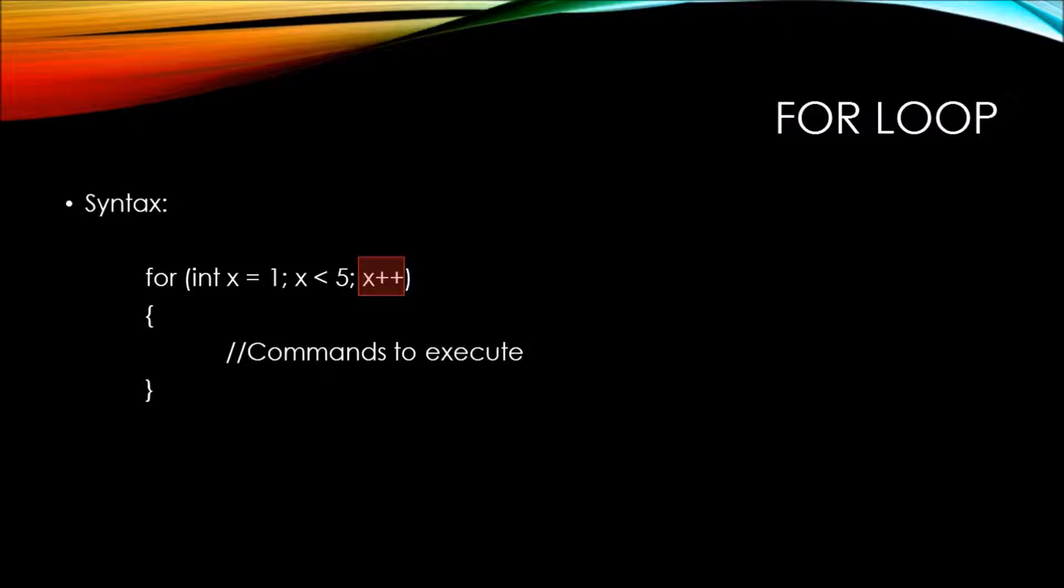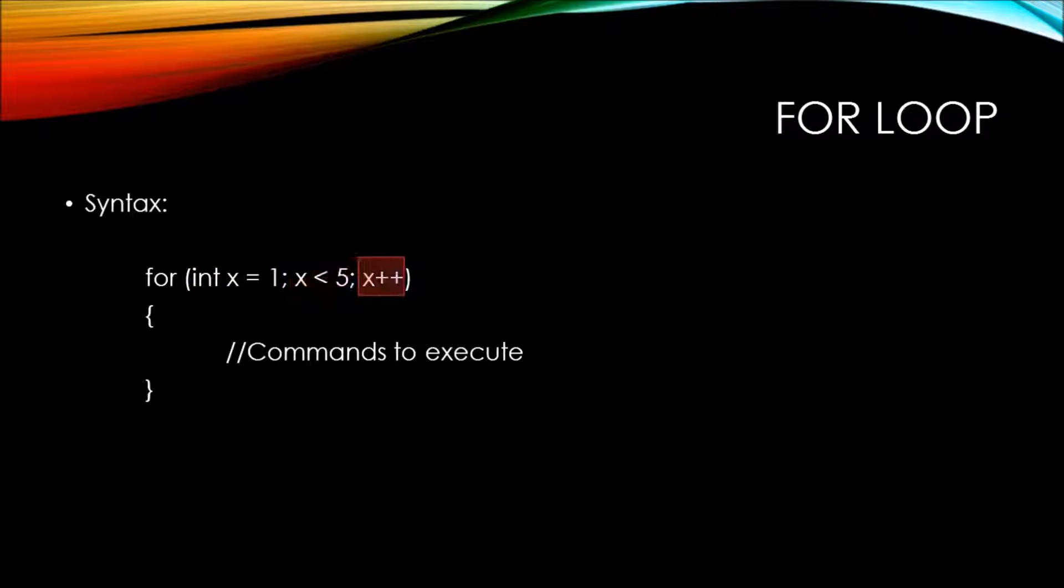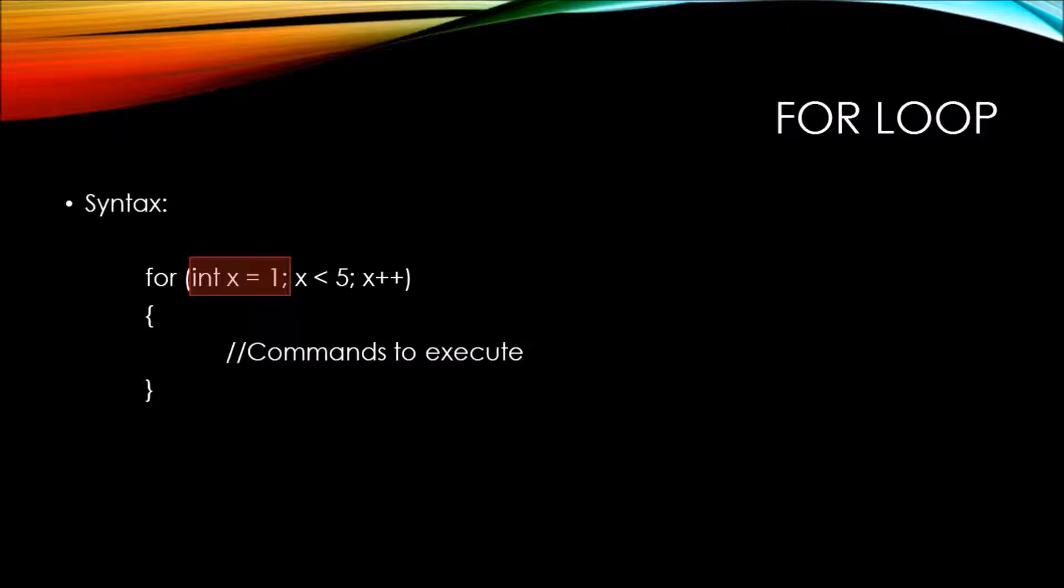We have all three of the basic pieces of logic required to understand whether or not a loop should be executed. It's the syntax of putting all three of these ideas within the actual declaration of the for statement